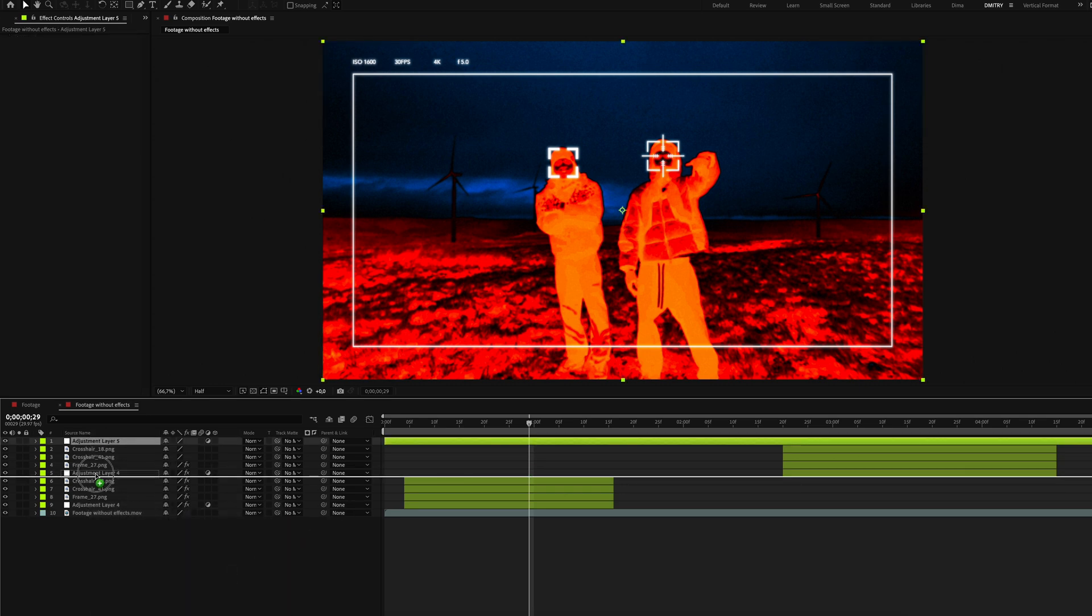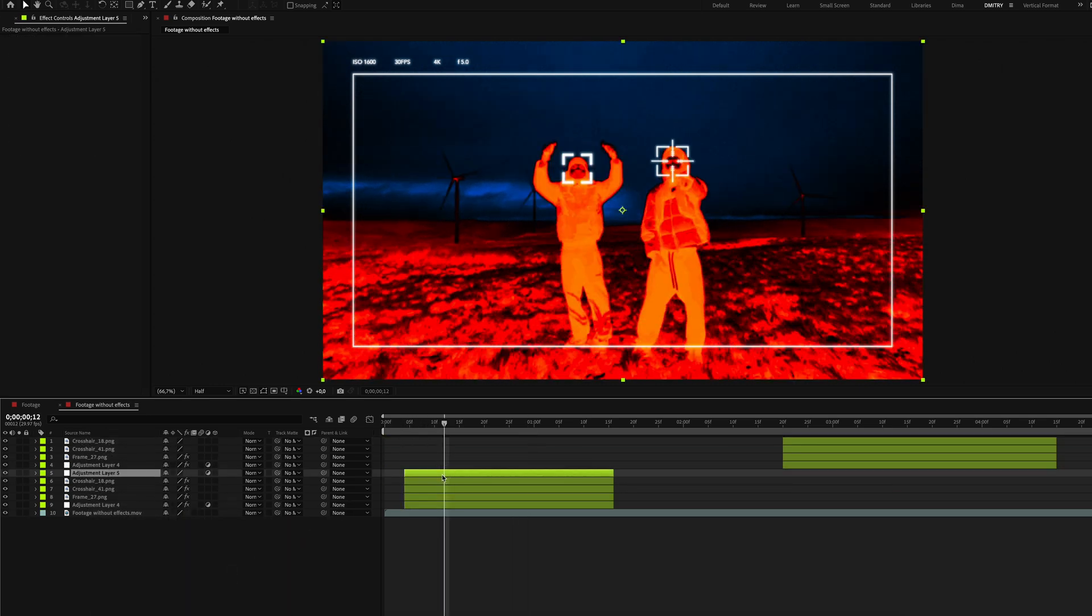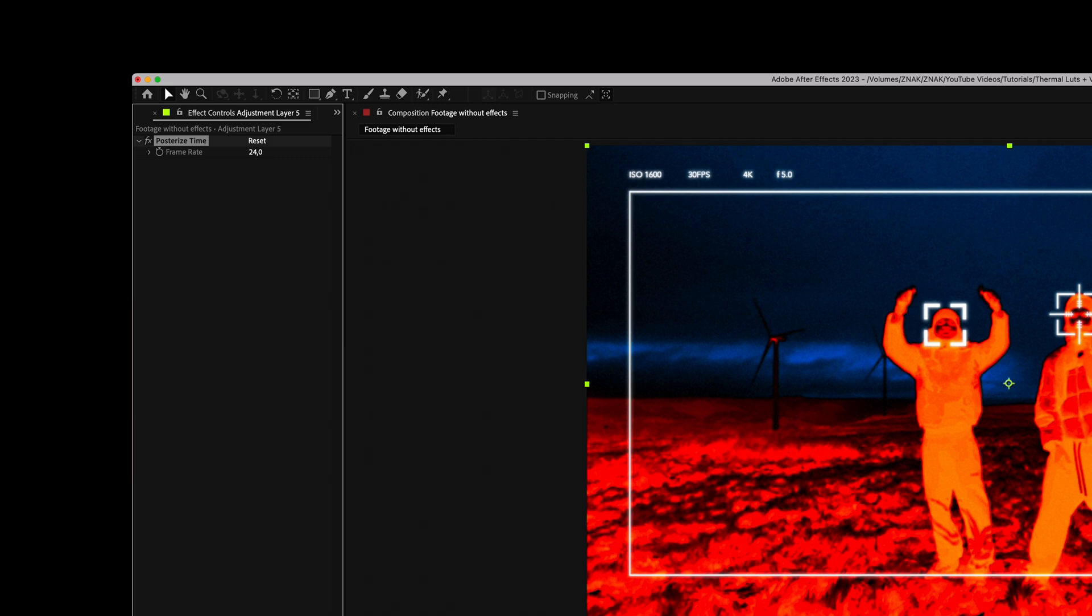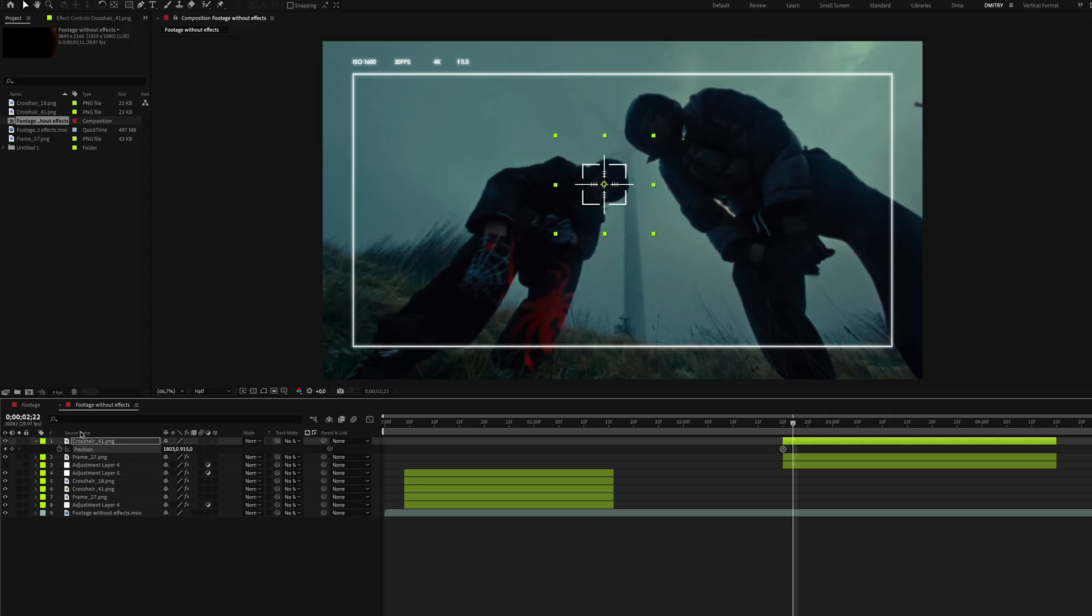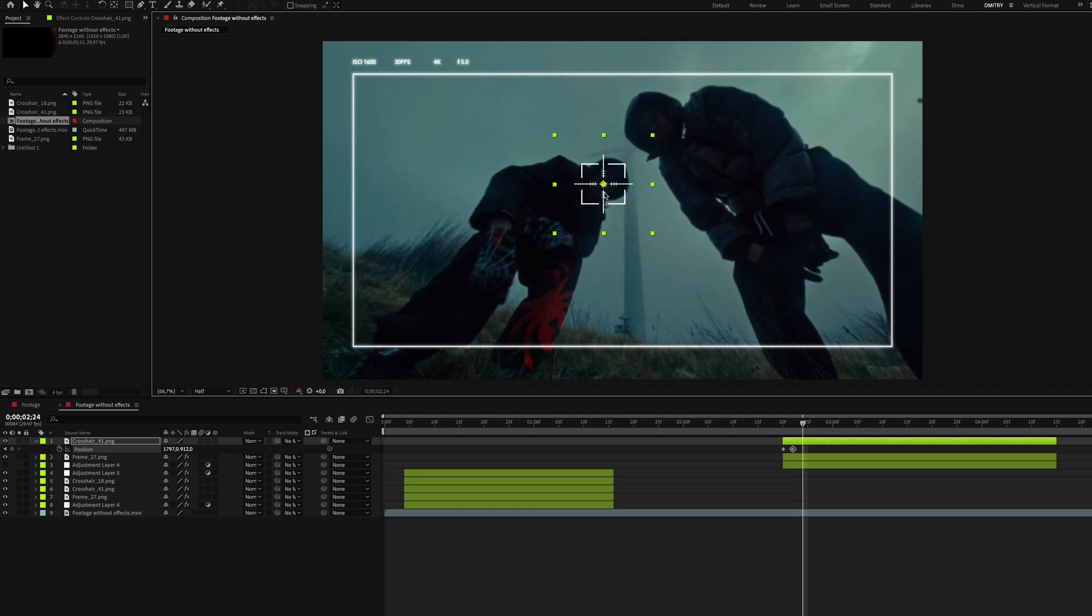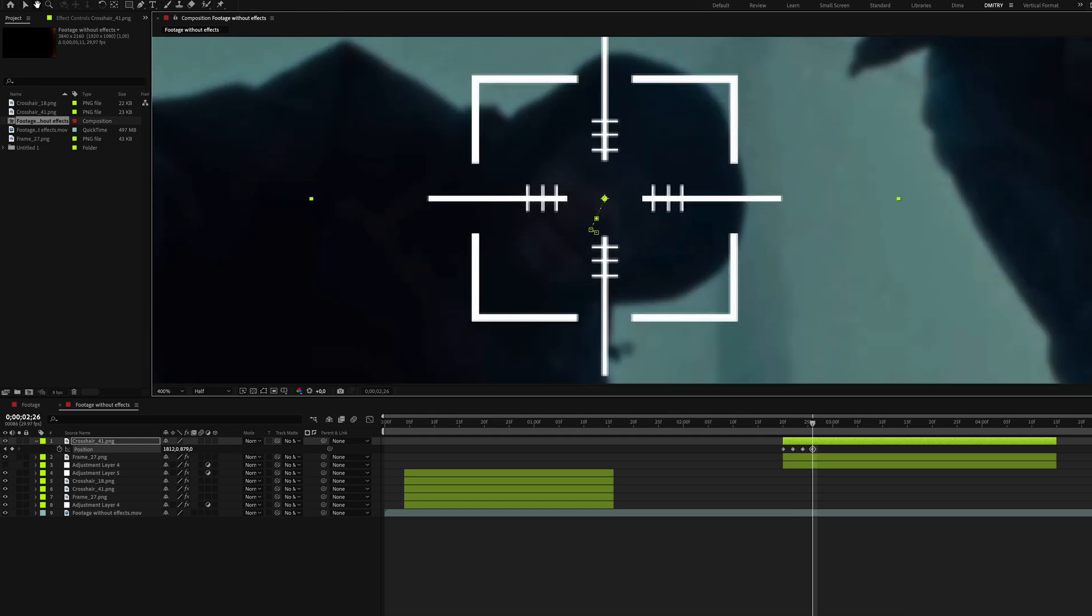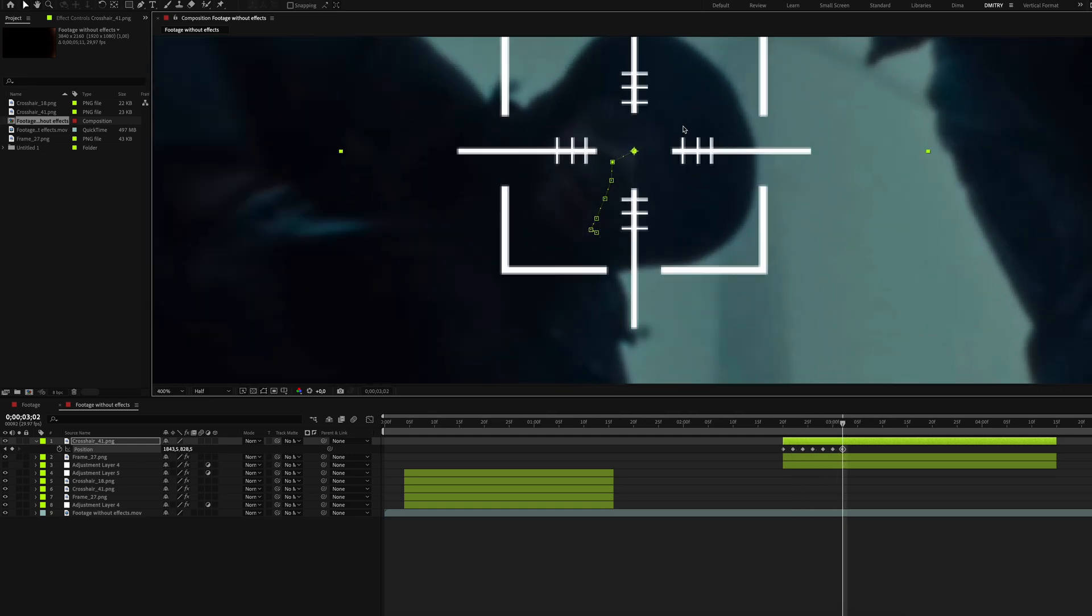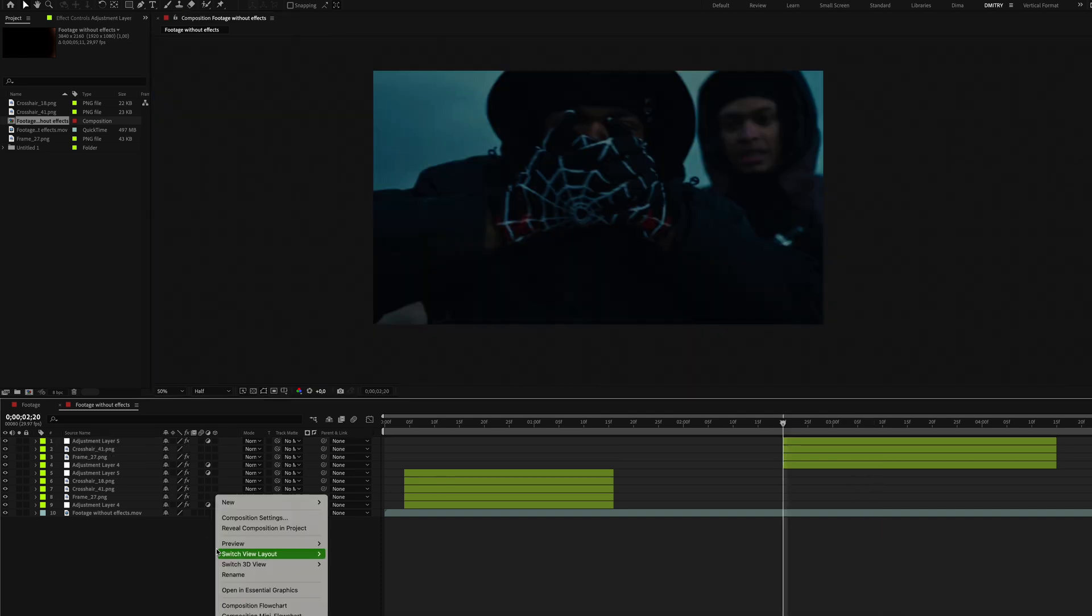Next create a new adjustment layer and add the Posterize Time effect. Set the frame rate to 18 and repeat this for the second part of your clip. Remember to animate every second frame and turn off heavy effects while working to avoid slowing down your computer.